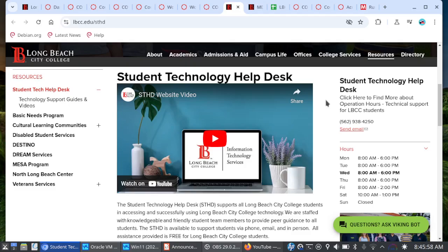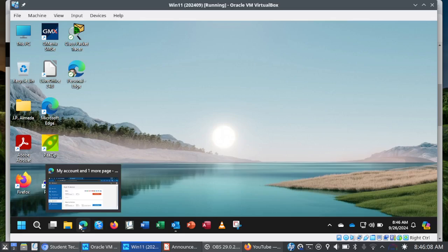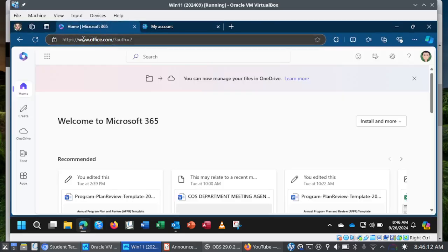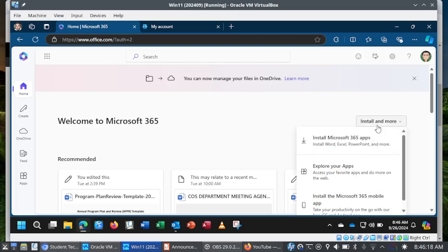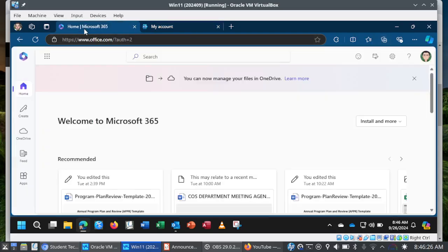This also includes installing Microsoft 365 on your home system. For example, if you're running Windows 11 at home and you need to install Microsoft 365, you can go to office.com, log in with your student ID at LBCC.edu, and then over here to the right you will see the Install and More button. You can choose Install Microsoft 365 Apps, and then from there you will see Install Office and just basically follow the prompts.